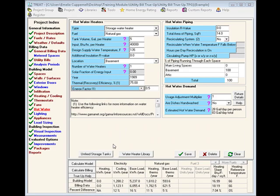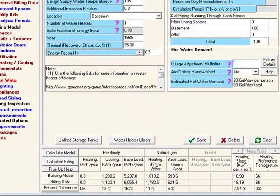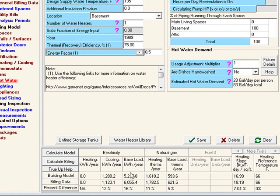Let's begin by taking a look in our feedback panel. This area displays the disaggregated fuel use for the model as well as the billing analysis. It will also display the percent difference between the model energy use and the actual billing use for each category. If this percent difference is greater than your acceptable threshold, adjustments will need to be made. Generally, 10% is used as the acceptable threshold.